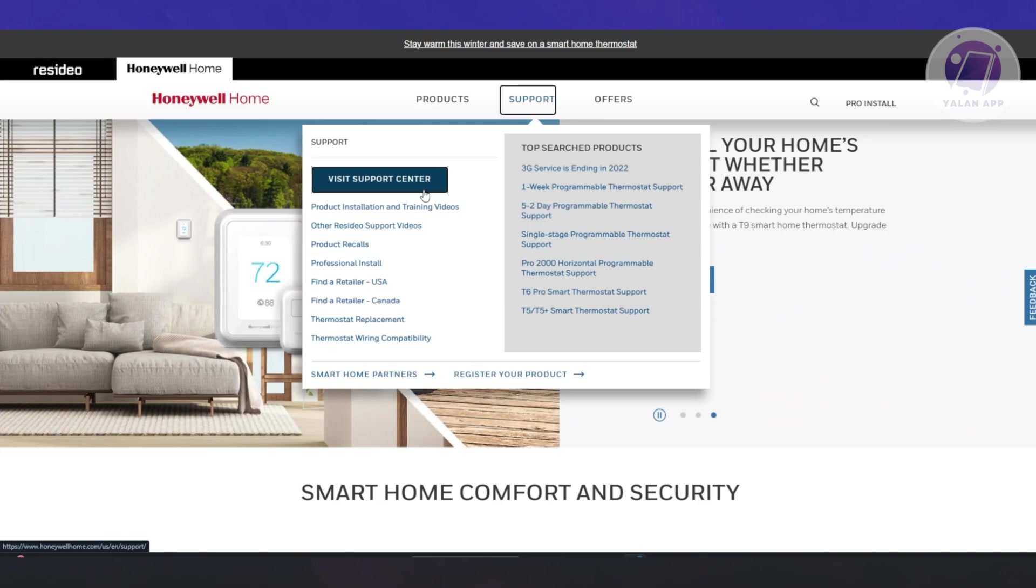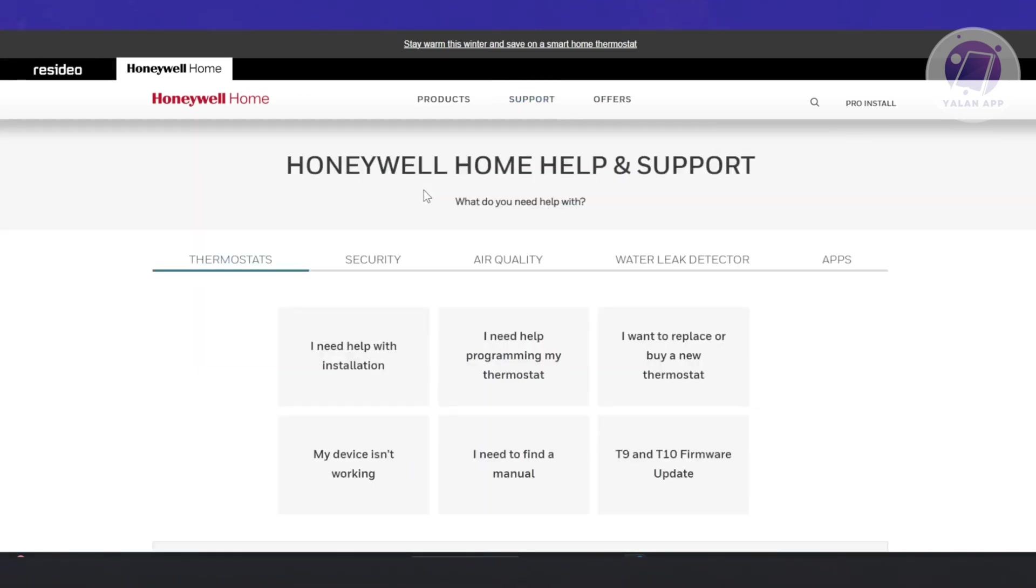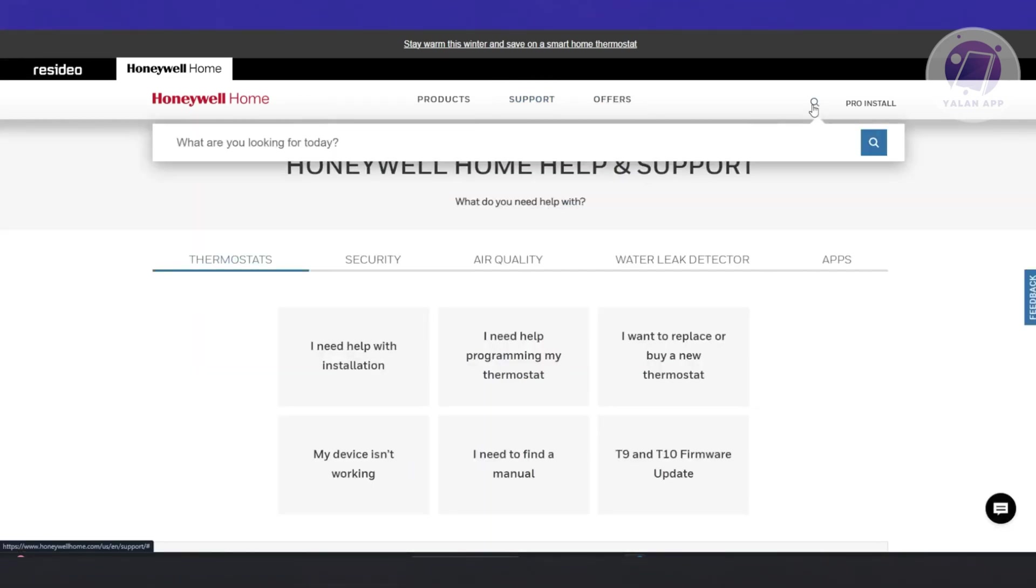Under their support center, go to the search at the very top and type in the following: manual. Press search.